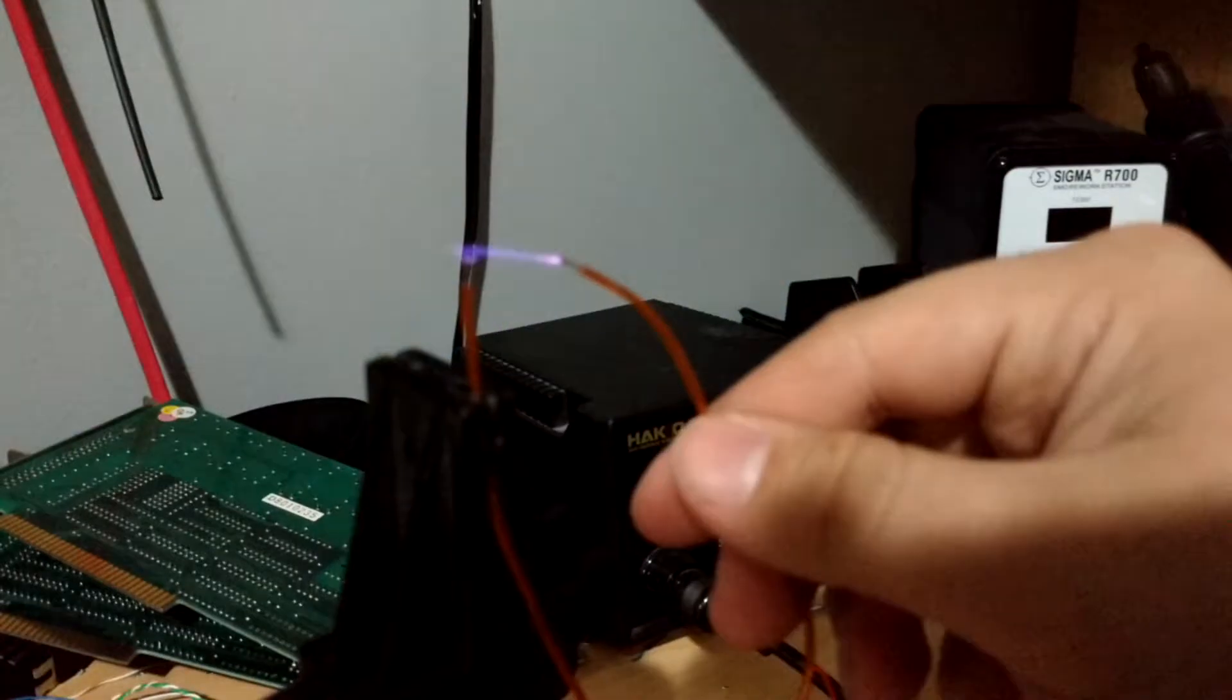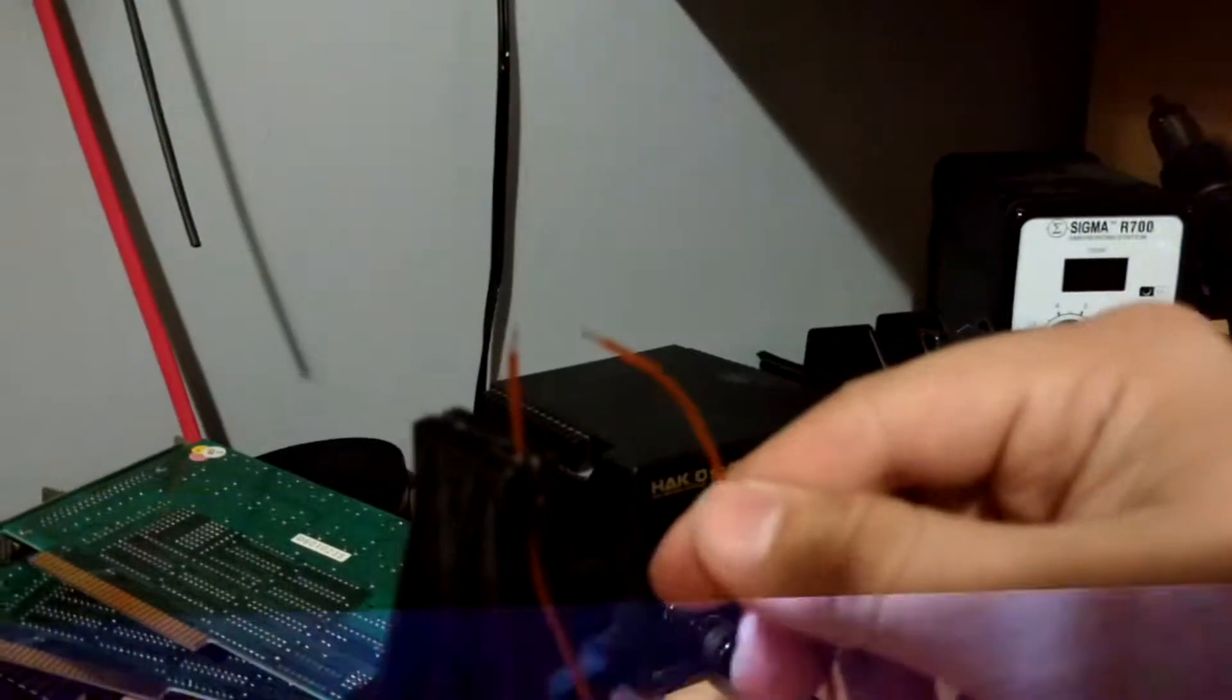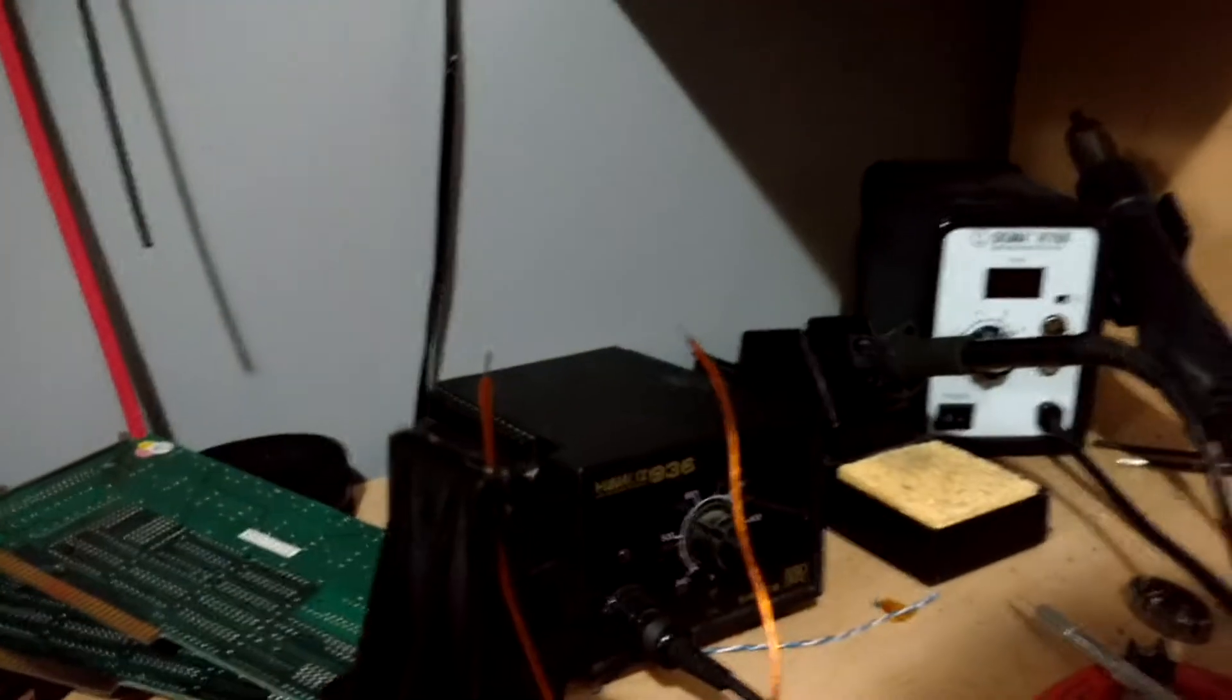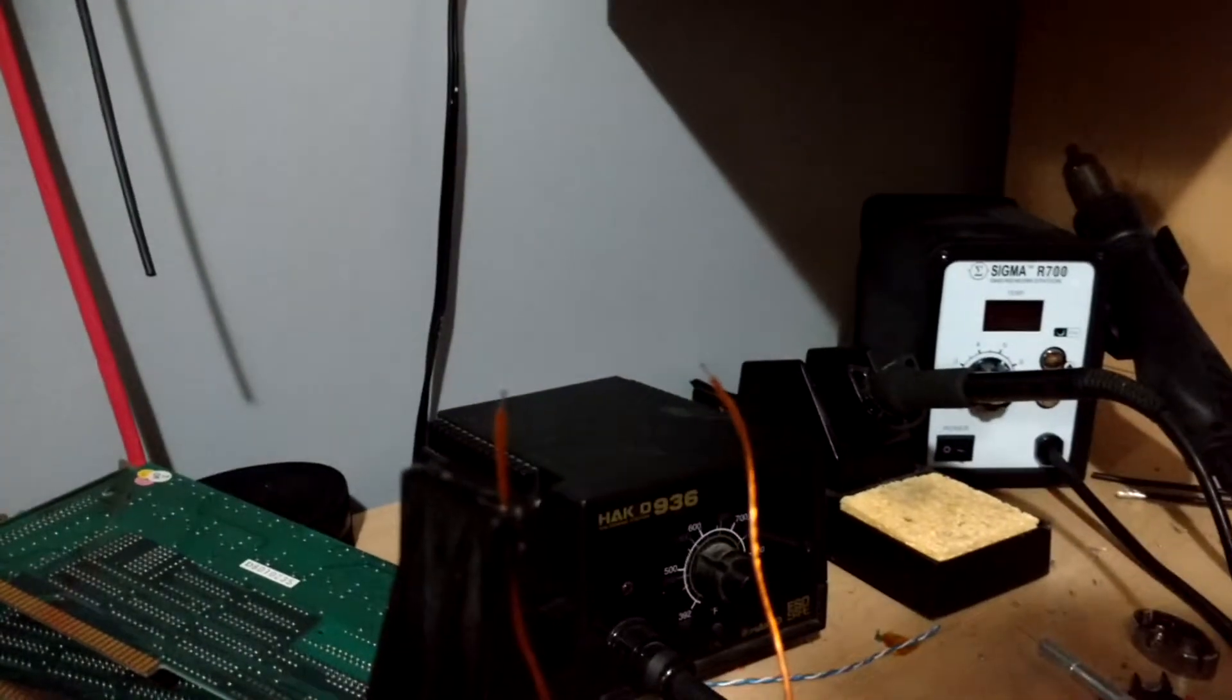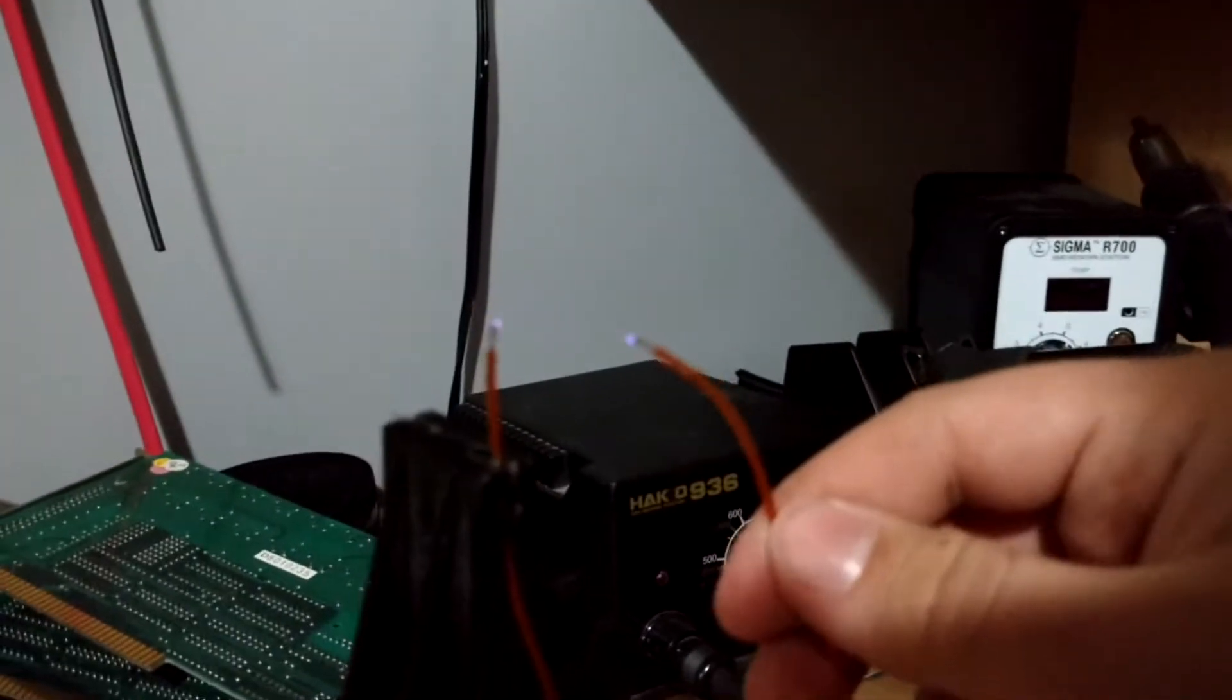So yeah when it's drawing about one amp that's about as far as you get. And if you want to go ahead and give it another amp.